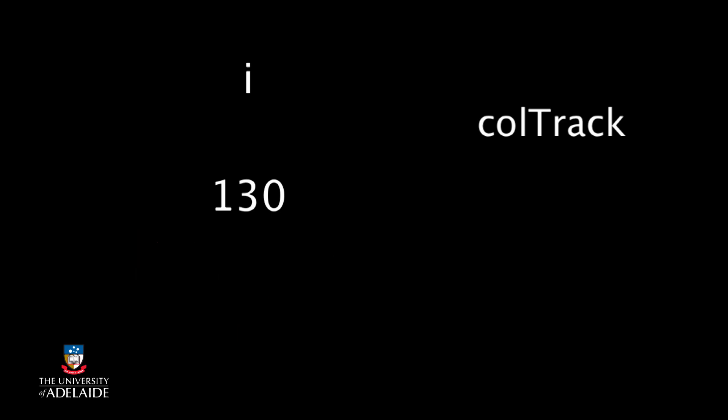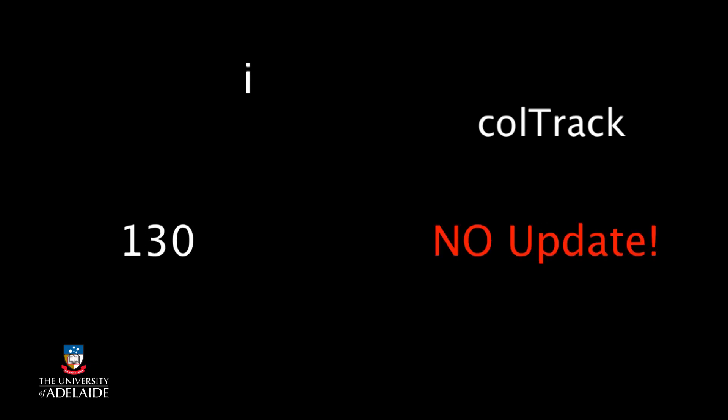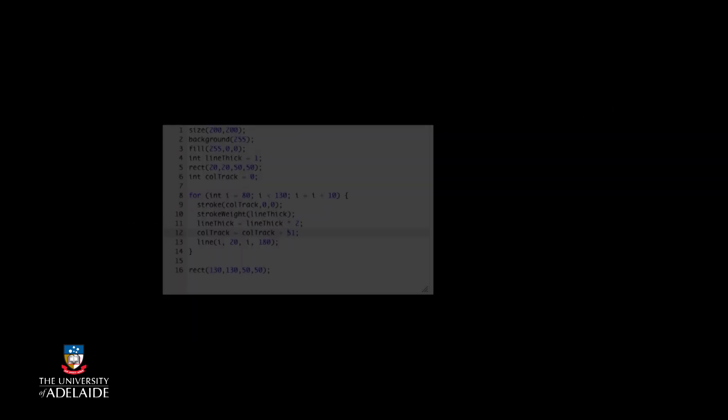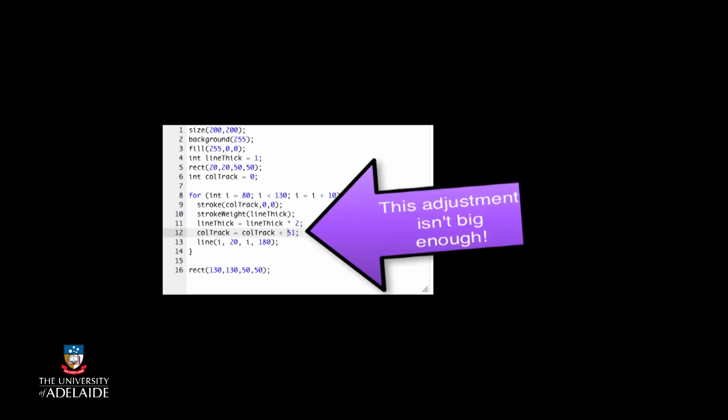What value will ColdTrack have? We know that the loop will execute five times and that ColdTrack must start at zero to start at black, and we also want it to end at 255 because that's going to be red. So we have four steps to add something to zero to get it to 255. Dividing 255 by 4 gives 63.75, but let's call it 64 and change our code. Let's run it again.